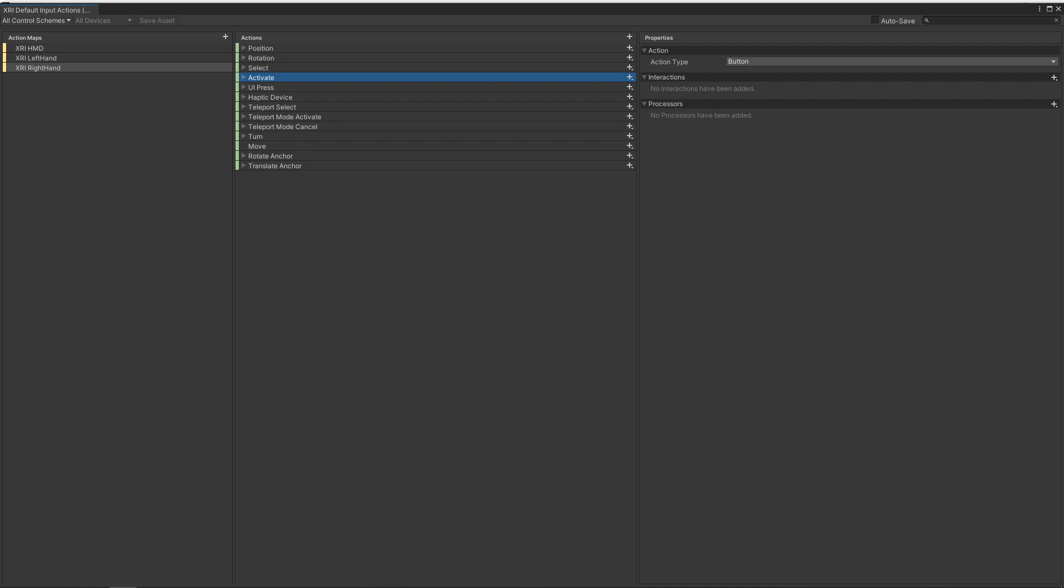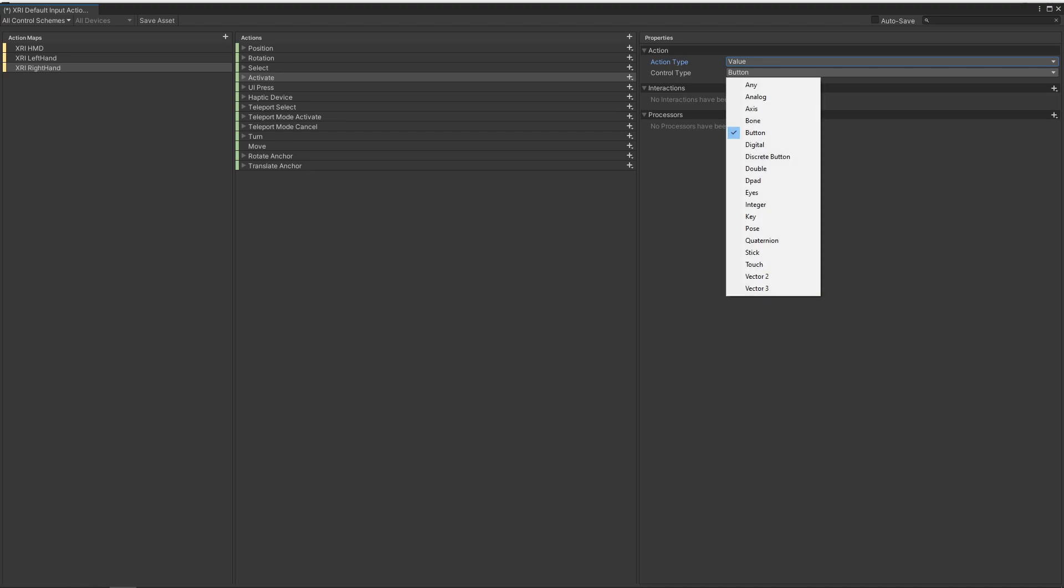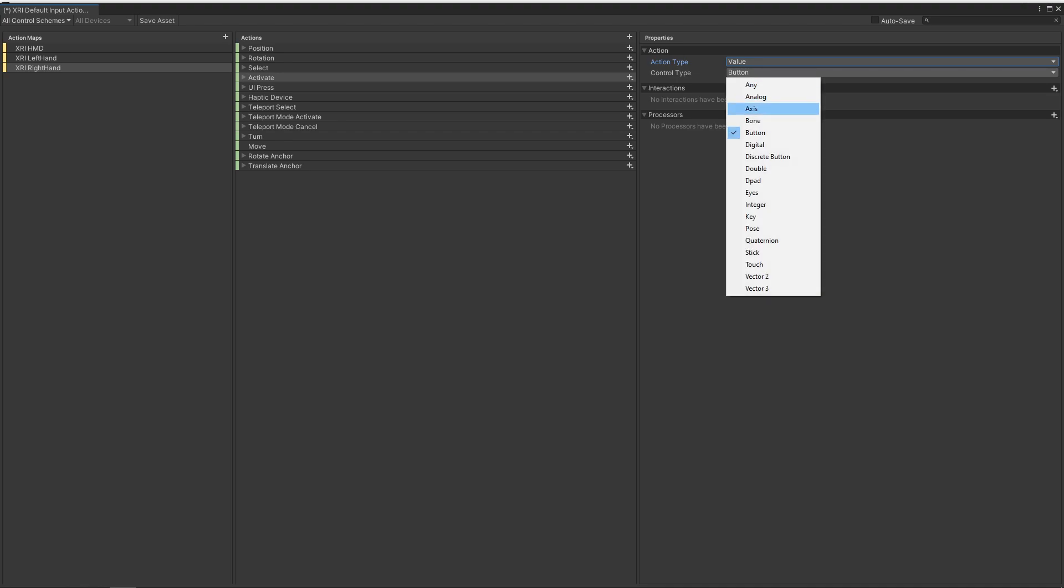What this is going to do is whenever the trigger isn't pressed, it's going to be a value of zero. And then when it's pressed all the way, it's going to give us a value of one. But obviously, we're going to want a smooth transition between those values, or we actually want the value of the trigger itself. So we can update this to go from an action type of button to a type of value. And then we can do control type. And we'll want to click axis. What this will do is it'll actually give us the values between zero and one, and not just the values zero and one themselves.